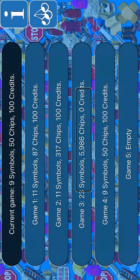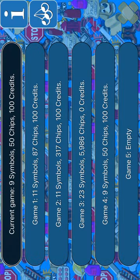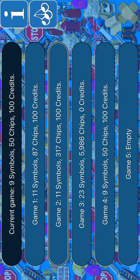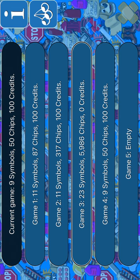Dismiss. iCloud. Go to fruit machine. Current game. iCloud. Game 1. Game 2: 11 symbols, 317 chips. Game 3: 23 symbols, 5,986 chips. Zero credits. Game 1: 11 symbols, 87 chips, 100 credits.